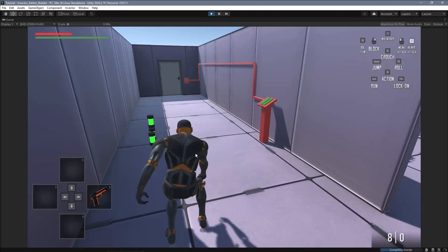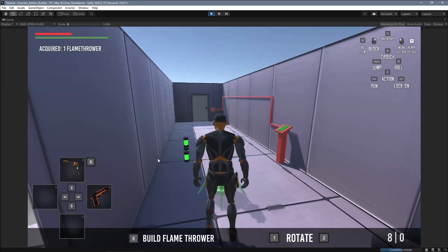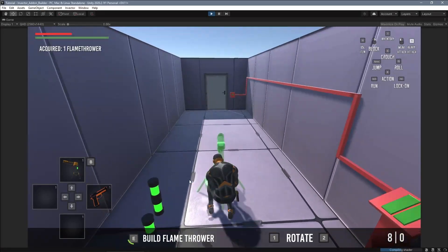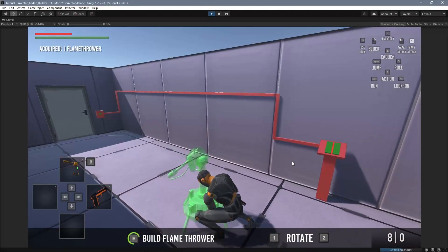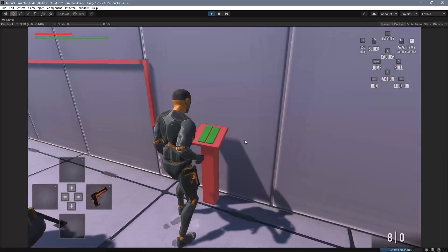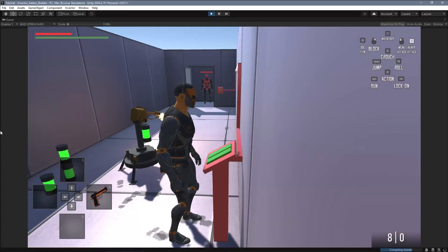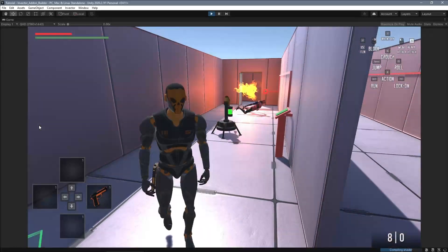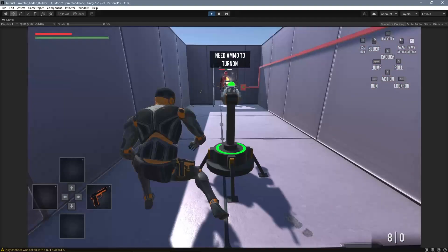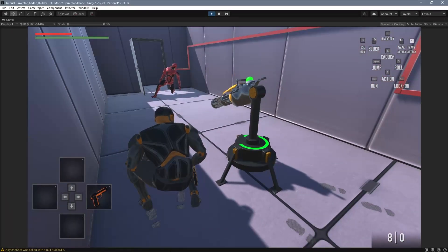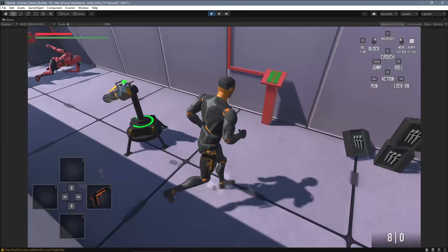The flamethrower turns on automatically when the target is within range. It also works like a shooter weapon. It can have unlimited ammo or you can manually reload the ammo item of this weapon.